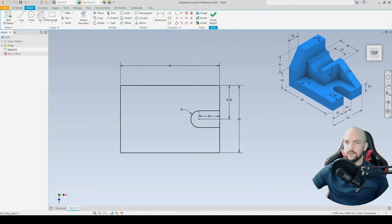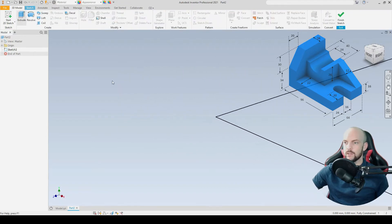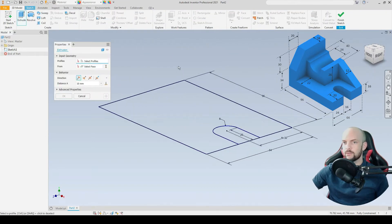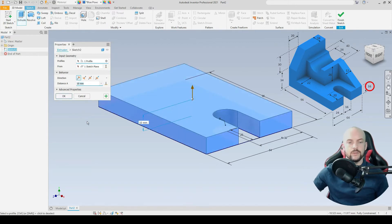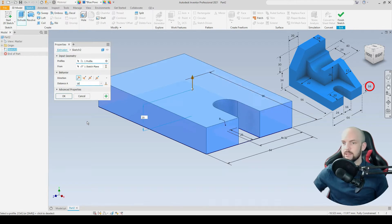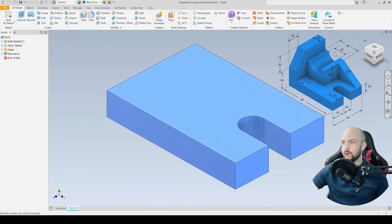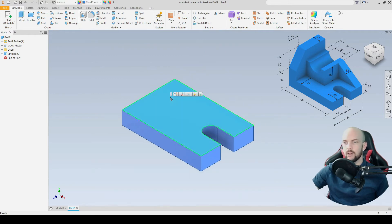This feature is now ready to be extruded. We'll go into 3D model, select extrude, select that profile there. We'll extrude that by 16 millimeters according to the drawing. Go to the home view, and there we have our base of the part here.